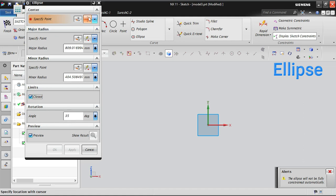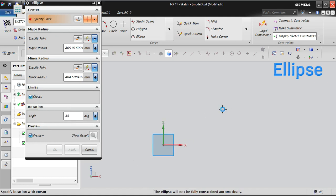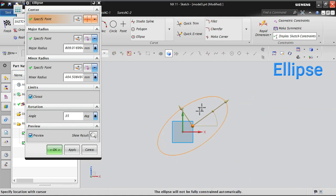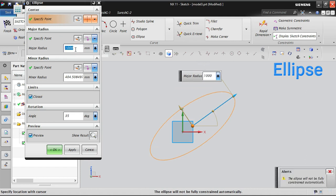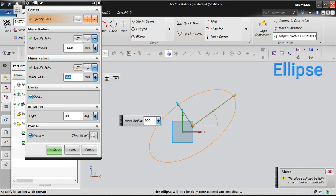Now I'm going to create an ellipse. I'll create it roughly first to help you understand. I'm placing one point here — this is the center point of the ellipse. I'm going to give some parameters: major radius I'm giving as 1000, and the minor radius I'm giving as 500.